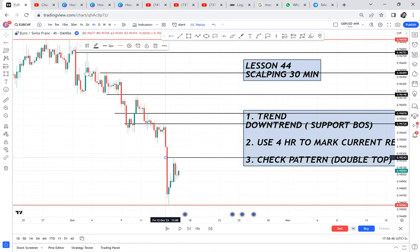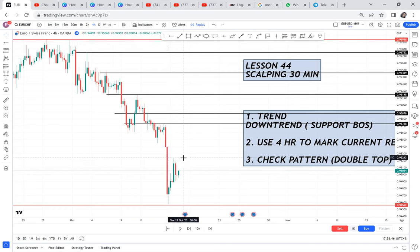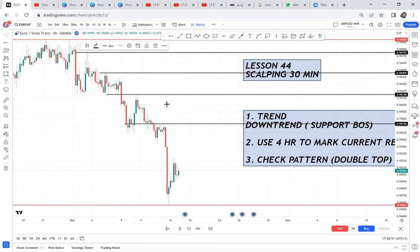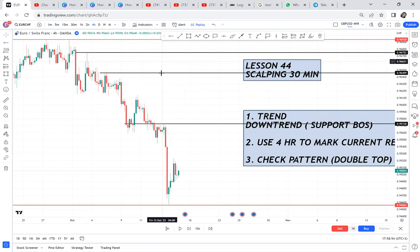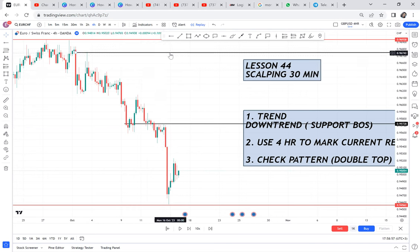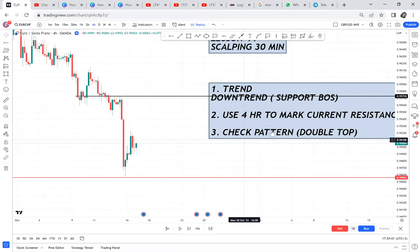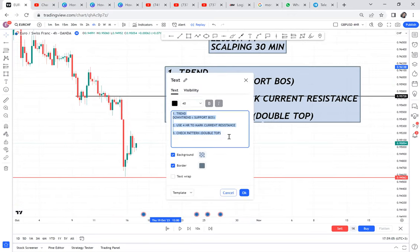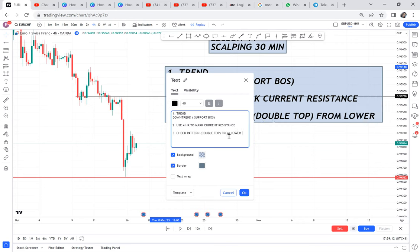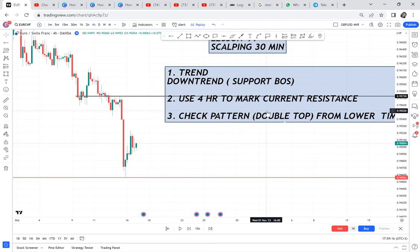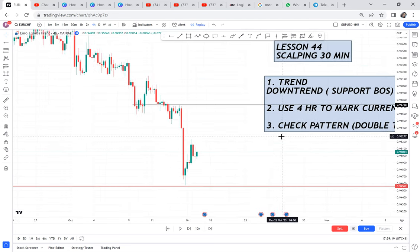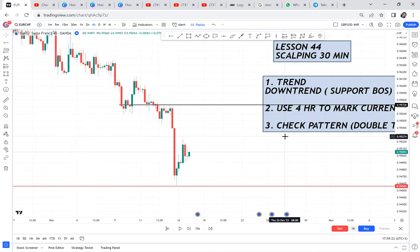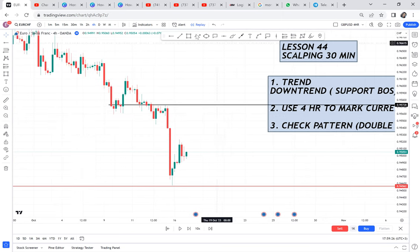This scalping strategy focuses on the leg of the downtrend, not the leg of the uptrend — that's why I'm not picking this other one. The current resistance is that zone. Once you get that current resistance, that is where the four-hour can give you a double top. Check pattern for double top, and mostly the pattern will come from a lower time frame, not the four-hour, because it can't be scalping if everyone can see it.